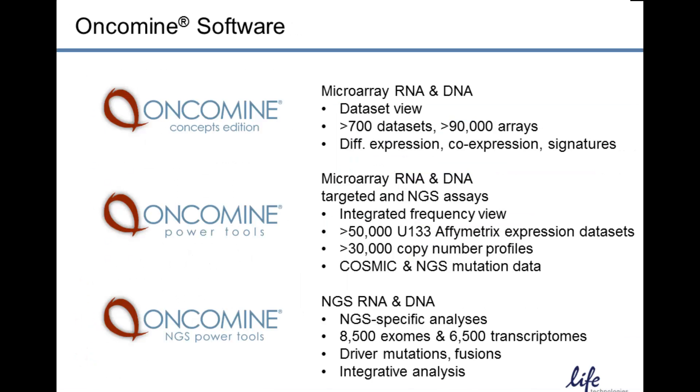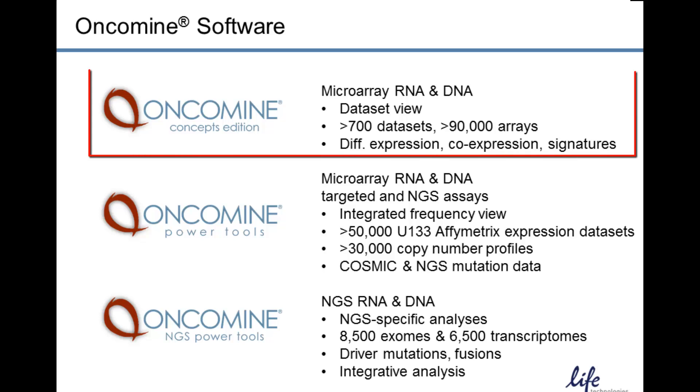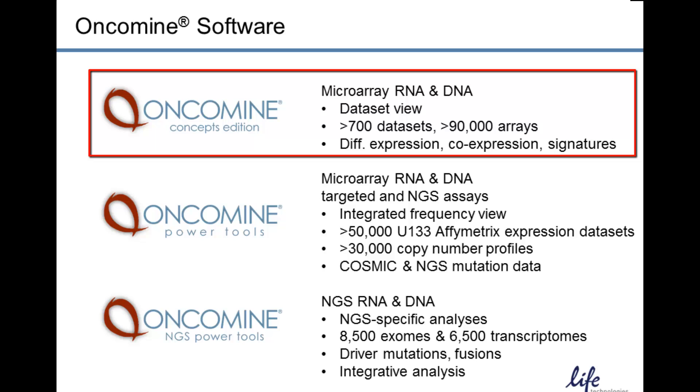Oncomine software includes a series of three separate applications. Oncomine Concepts Edition delivers microarray-based RNA expression and DNA copy data from over 700 datasets. It provides differential expression analysis, co-expression analysis, outlier analysis, and signature or concept analysis.